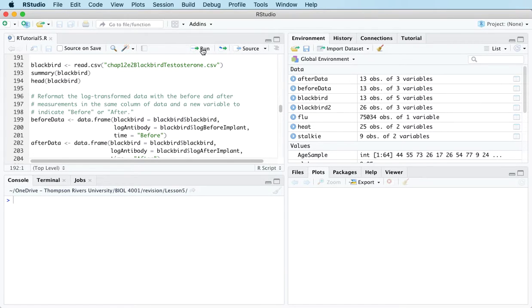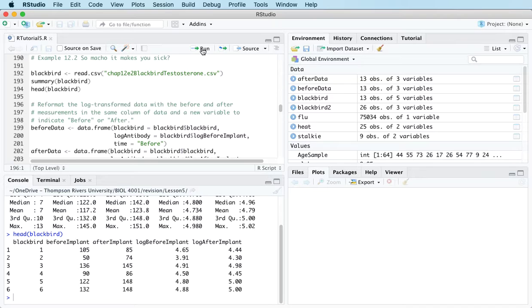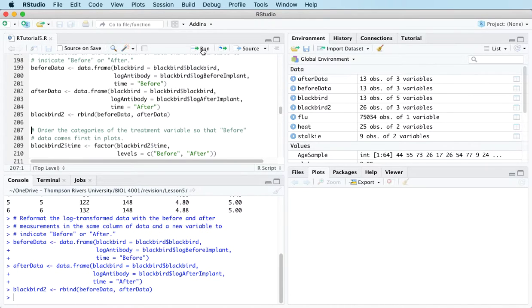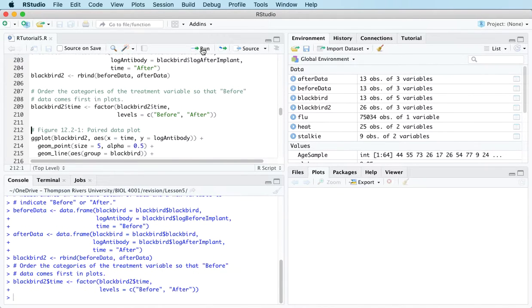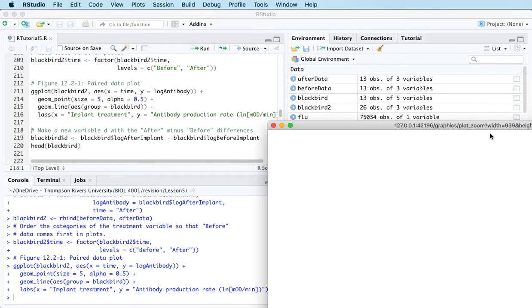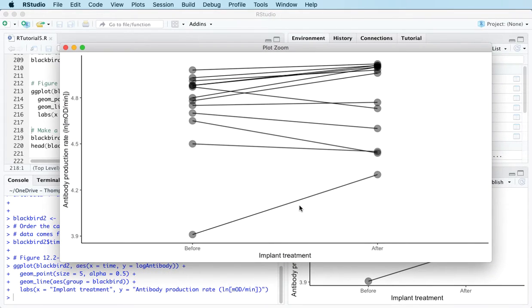The data we're going to use I'm going to load and reformat slightly so we can look at a picture of it. Here's a picture of the data — it represents the immunocompetence of 13 red-winged blackbirds before and after testosterone implants.